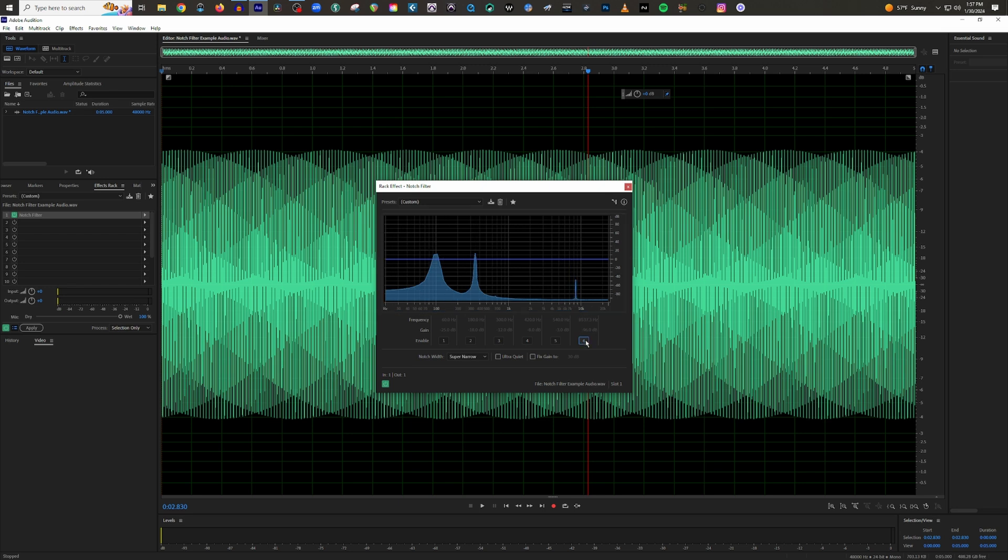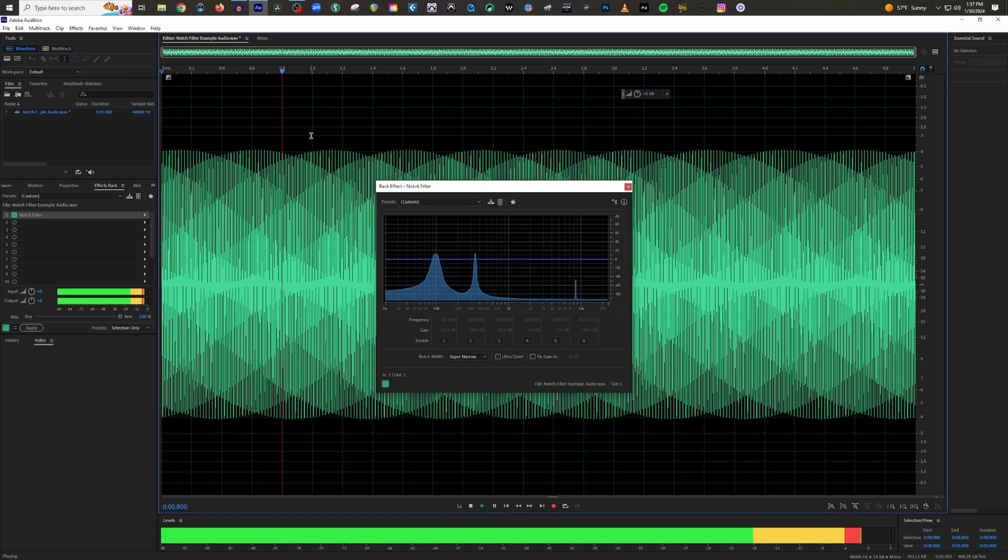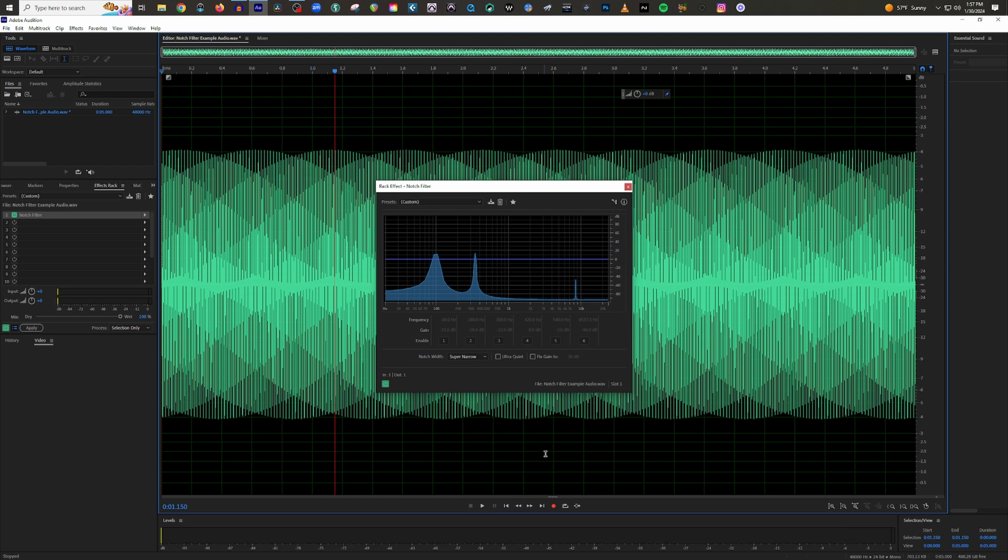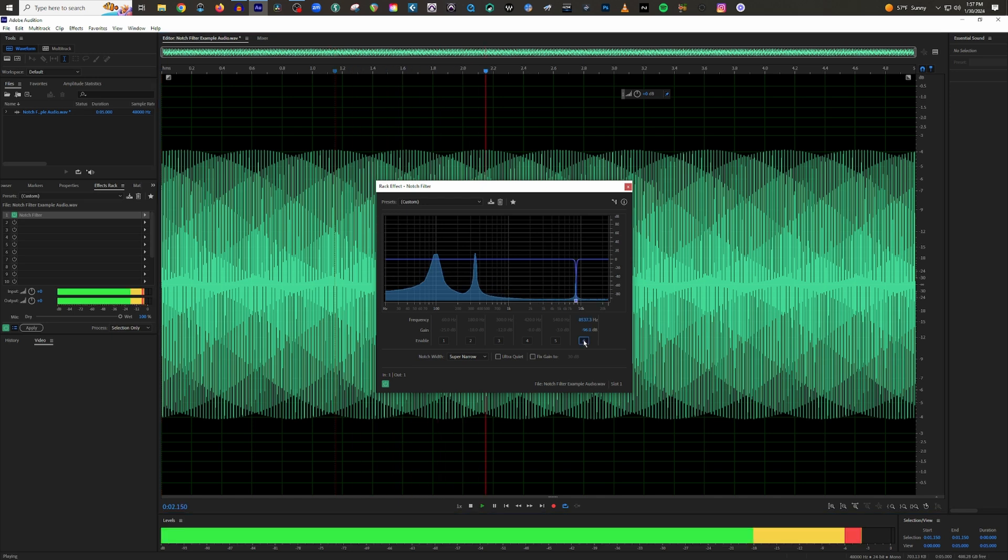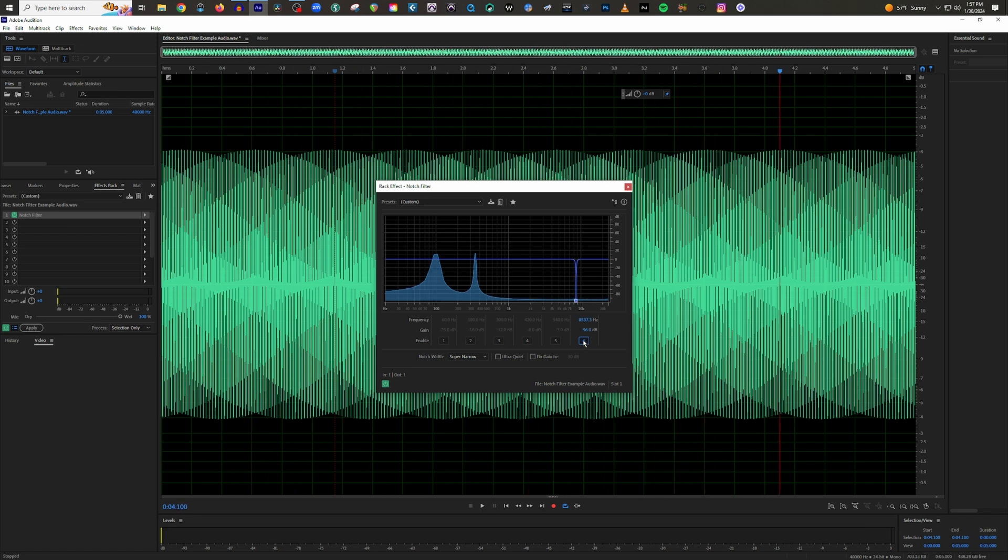I'm going to turn this off and I'm going to play it one more time. Now I'm going to make sure this loops. Now I want you to listen. I'm going to play this and then I'm just going to keep turning this on and off so you can hear the difference. I know that's very annoying, but you get the idea.